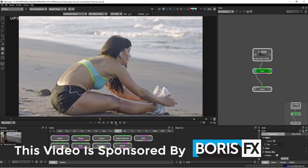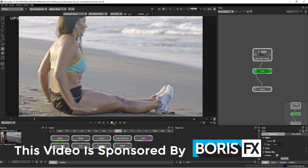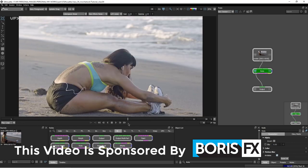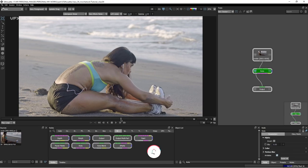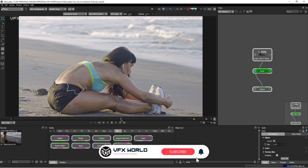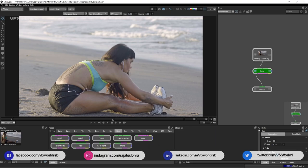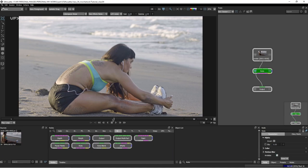Right now in SilhouetteFX, and thank you so very much for the amazing response to our last three episodes. This video is based on tracking — Mocha tracking. I'll talk about the SilhouetteFX built-in Mocha tracking and also the Mocha software and how you can use that. Please do subscribe, watch this video completely, and share as much as you can. All links are in the description box below — go check out all our social media handles.